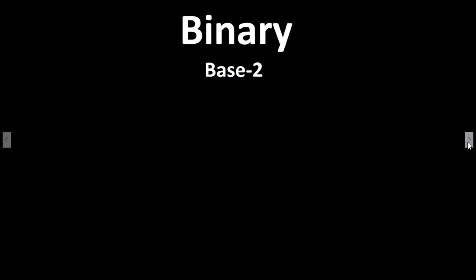To represent the decimal number 147 in binary, we need to expand the columns. So now we have 1, 2, 4, 8, 16, 32, 64, and 128.